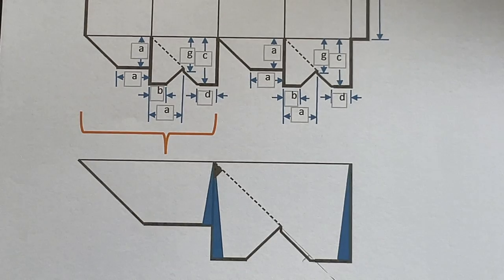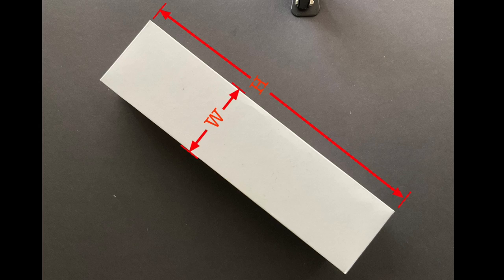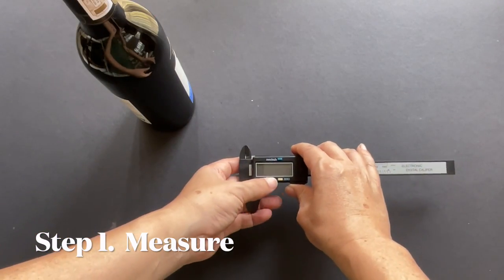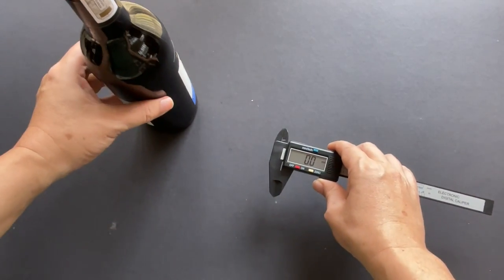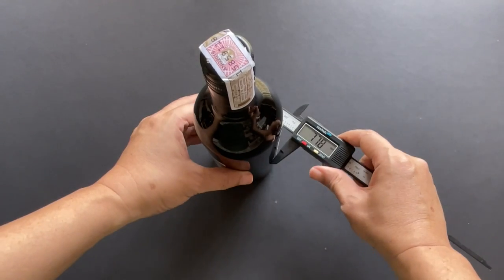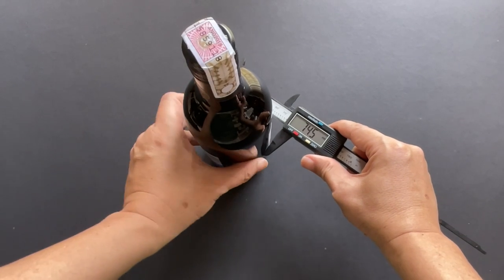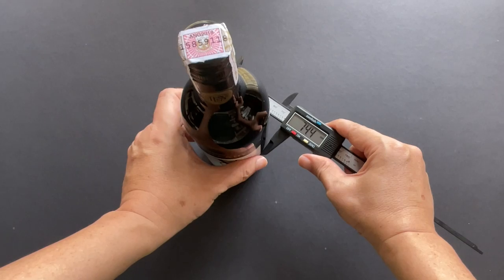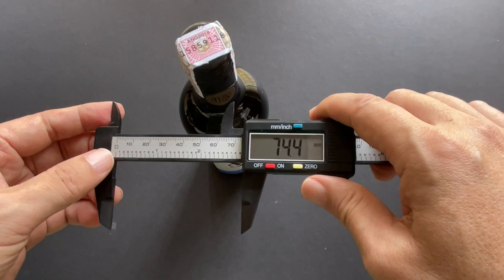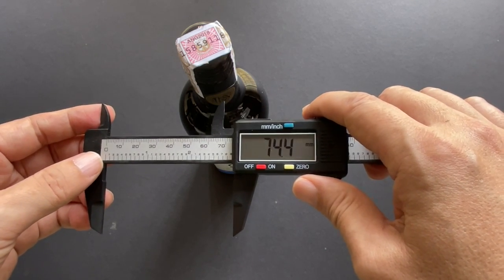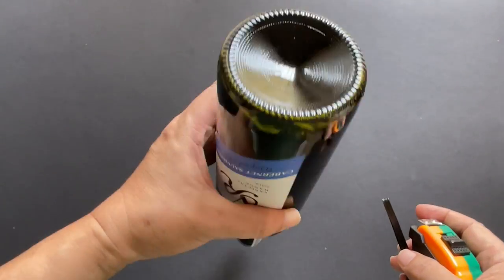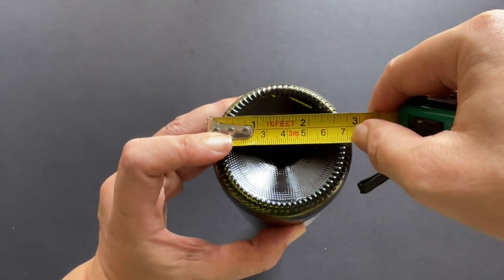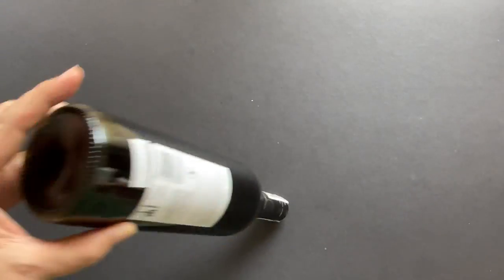Now let's get started. To determine the width and height of the box, we need to measure the diameter and height of the wine bottle. The easiest way to measure the diameter is by using a digital caliper. Here I set it to millimeter measurement. Rotate the bottle just to verify the consistency of the diameter and measurement. Here I got a measurement of 74.4 millimeters. If you don't have a caliper, you can use a measuring tape. Take a measurement of the bottom diameter and eyeball the reading. Granted it's not as accurate as a caliper, but it'll do.